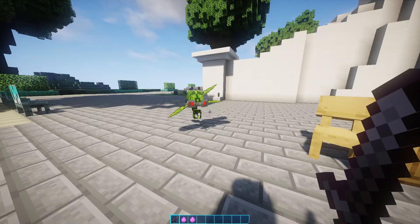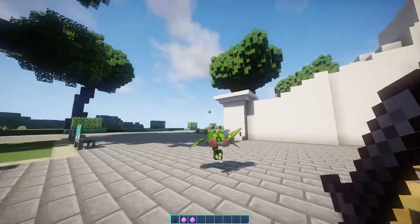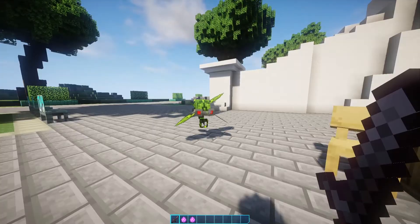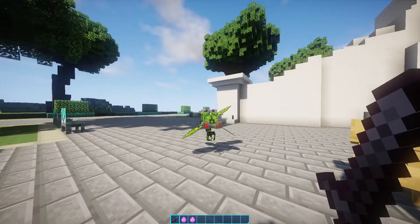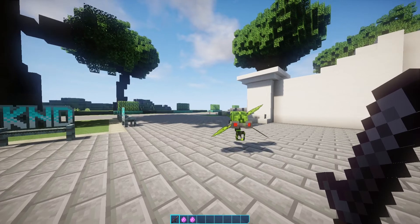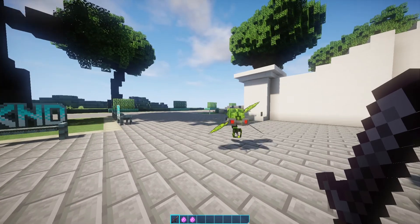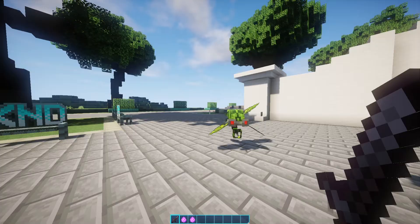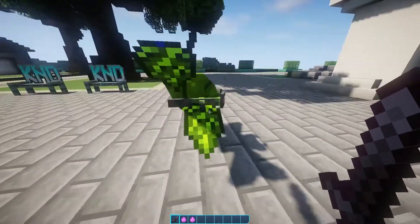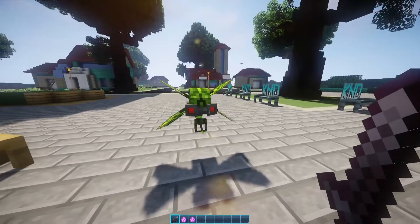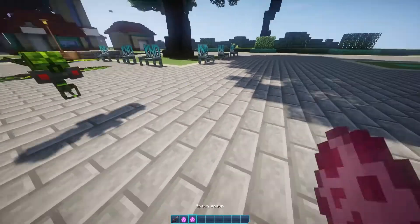There are two simple plugins I mainly use — technically three, but you can just use two. The main ones are Model Engine, which does a lot of the heavy lifting, and MythicMobs, which handles the natural spawning and AI. Overall it's really straightforward — as you can see, he's flapping his wings naturally. It's pretty easy.